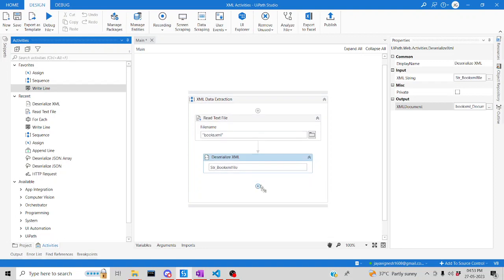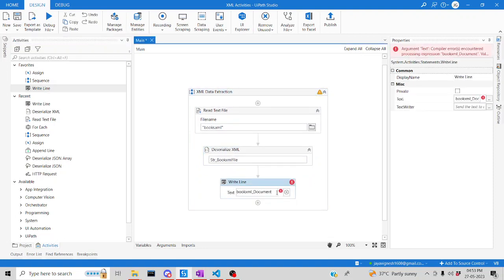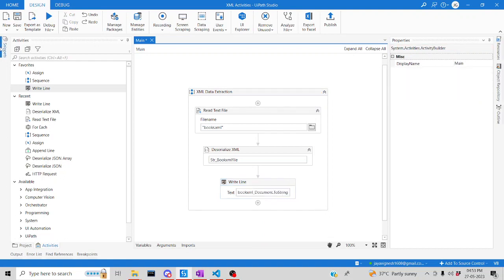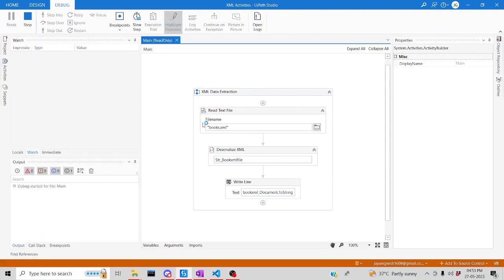Let me drag a Write Line activity — since Write Line only accepts strings, I'll convert the XDocument to string using .ToString(). Save and debug. Up to this point, we've read the XML file, deserialized it for better visualization, and printed the output.